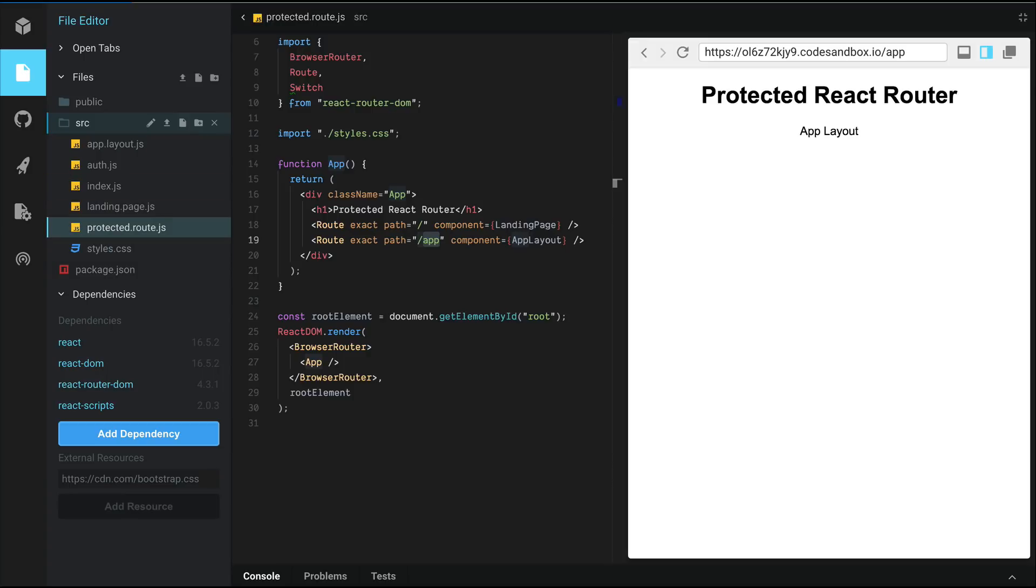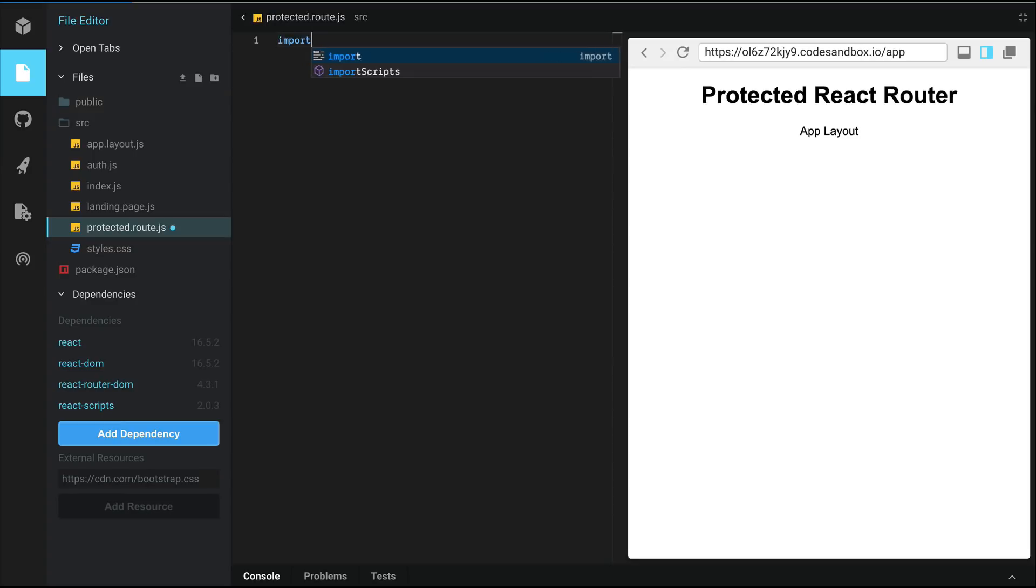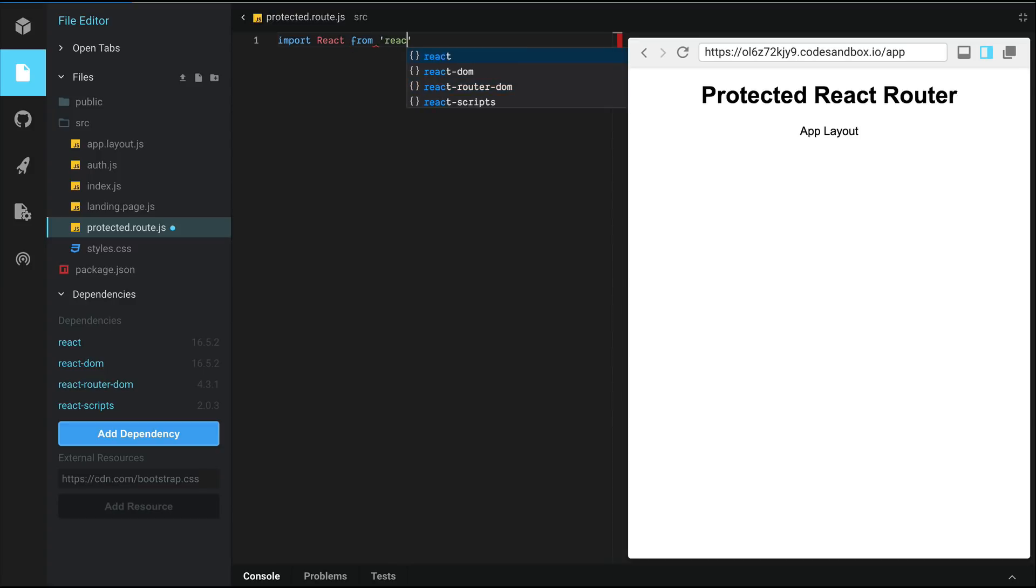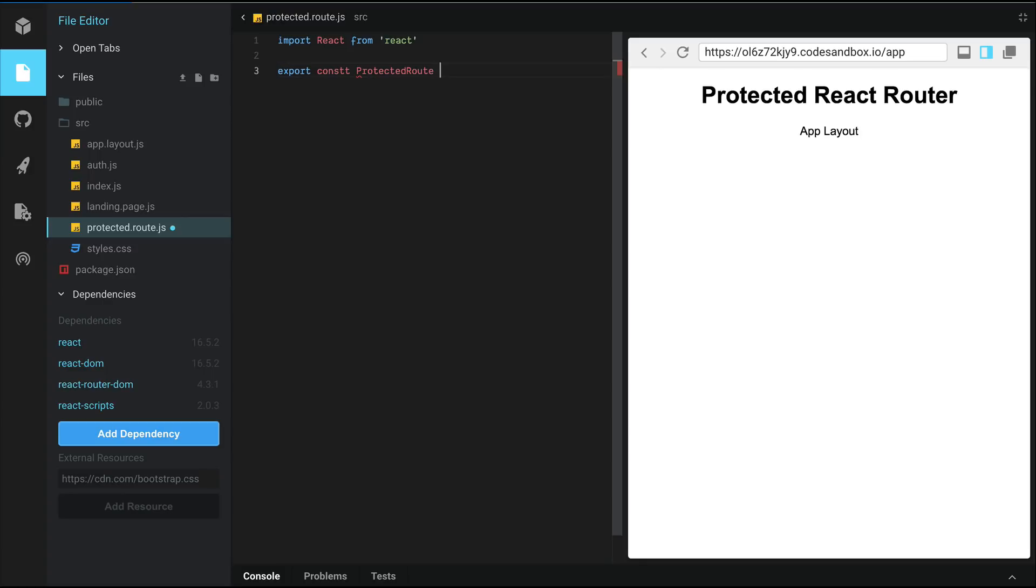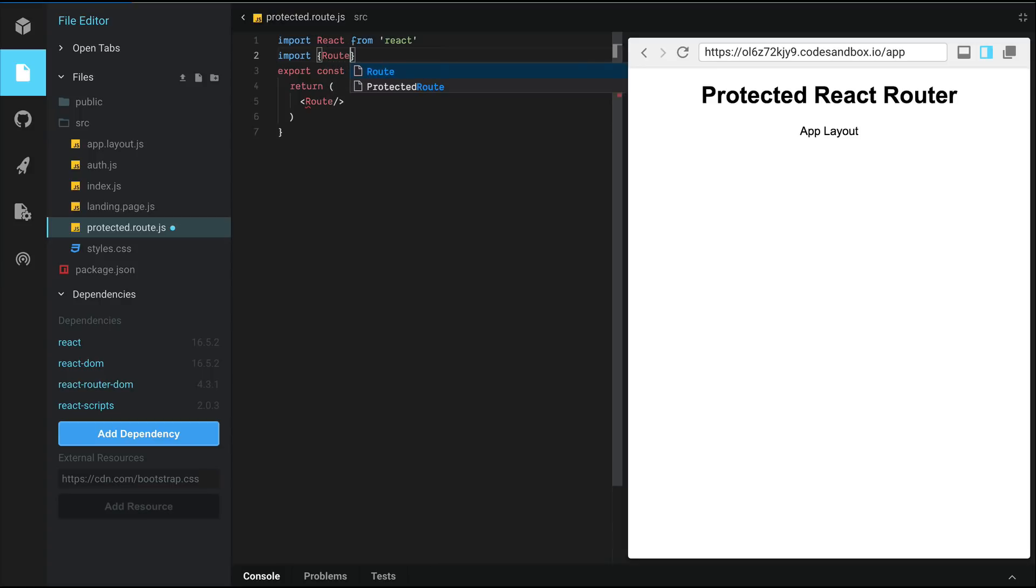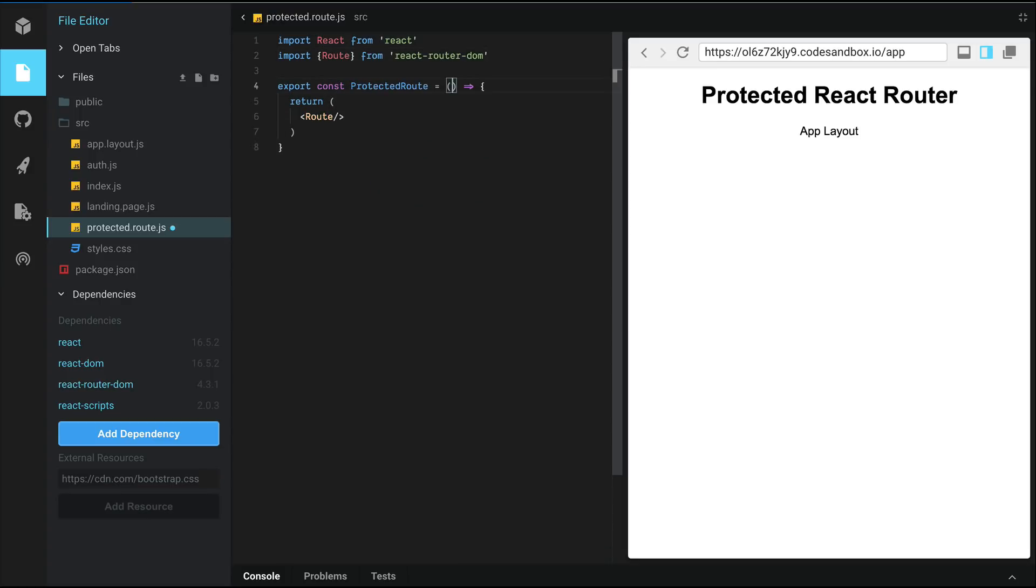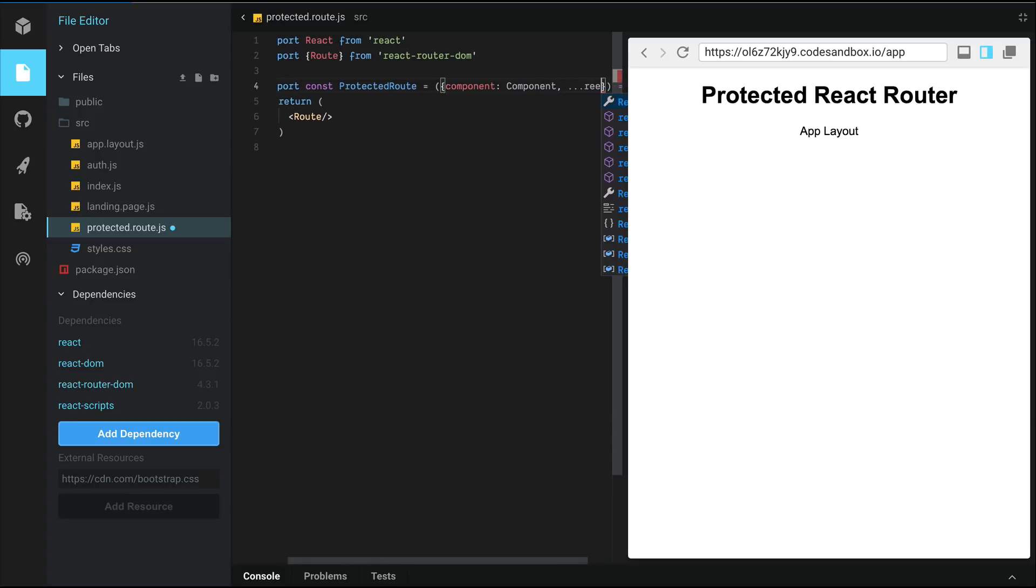And this component is going to import React from React. And then we're simply going to export a constant called protected route, which is again a functional component and we are going to return a route. We need to make sure to import route before we can use this from React Router DOM. And we're going to pass in component as a prop here, which we will destructure and call it component with a capital C. And rest of the properties that are passed in will be destructured into rest.